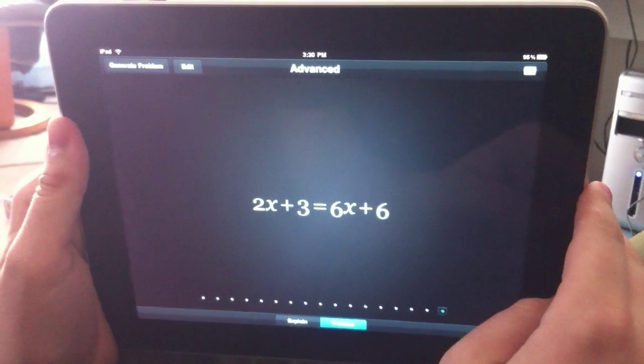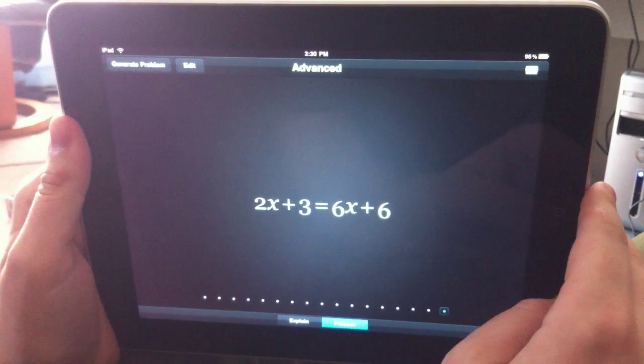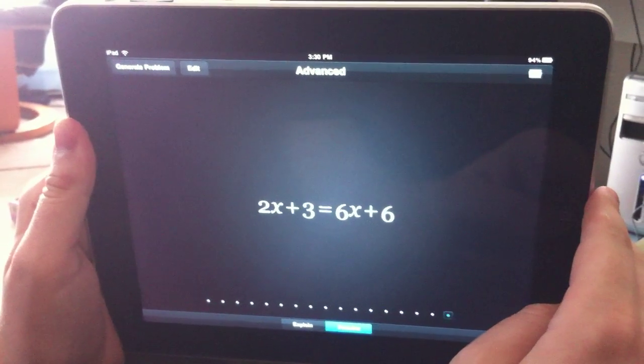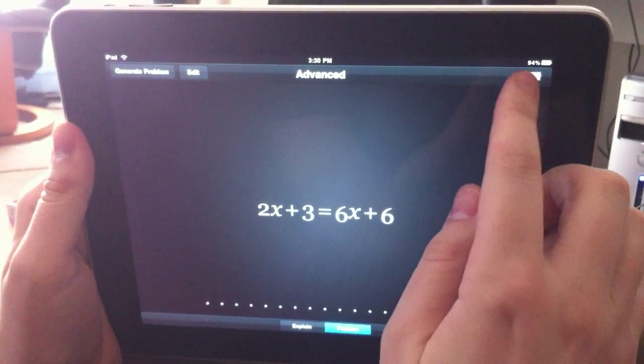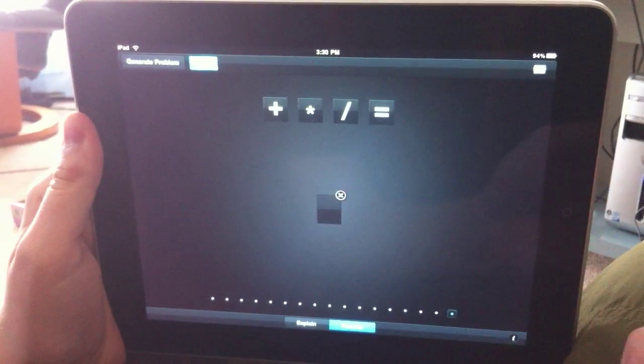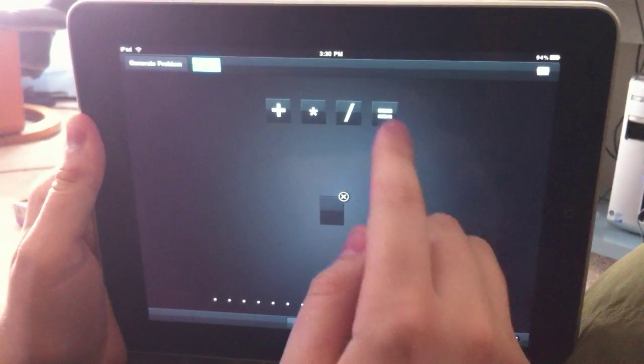Hey, I had a couple of requests to demonstrate the equation editor, so let's check it out. Create a new one.